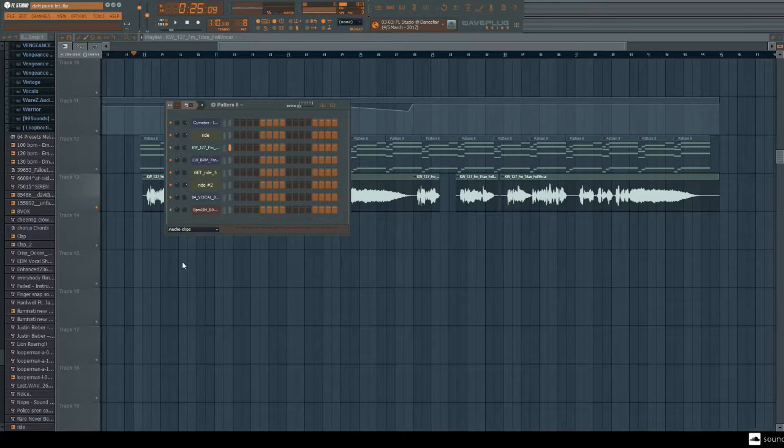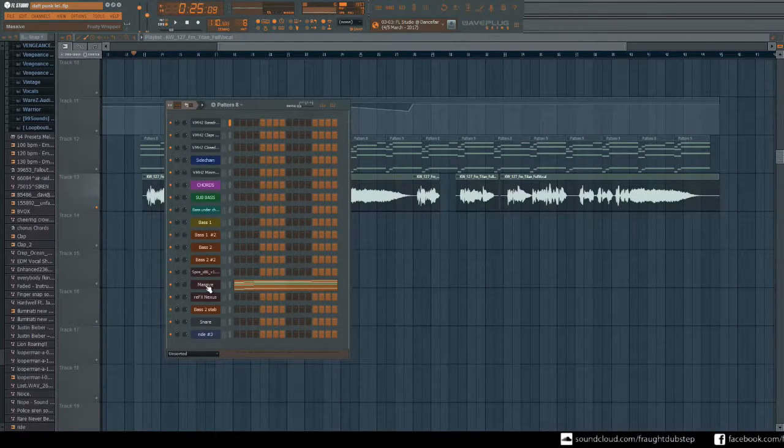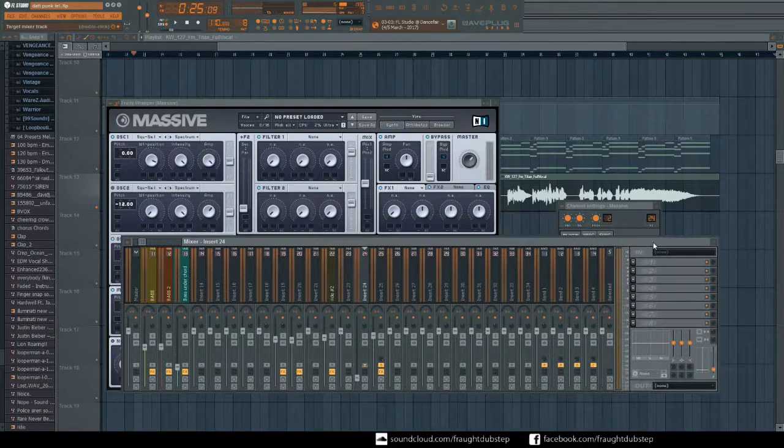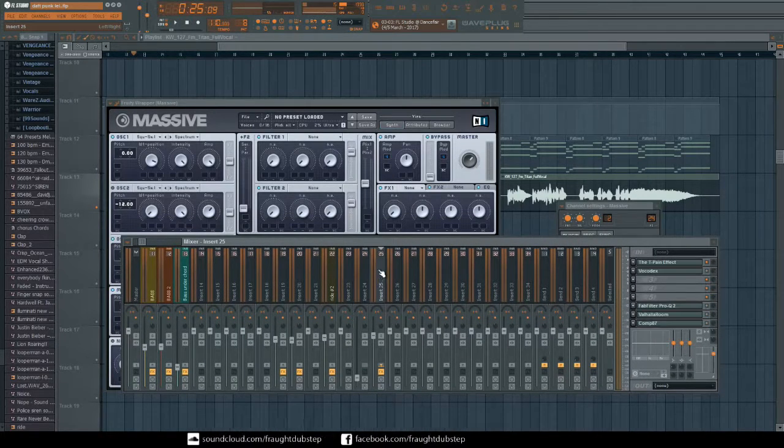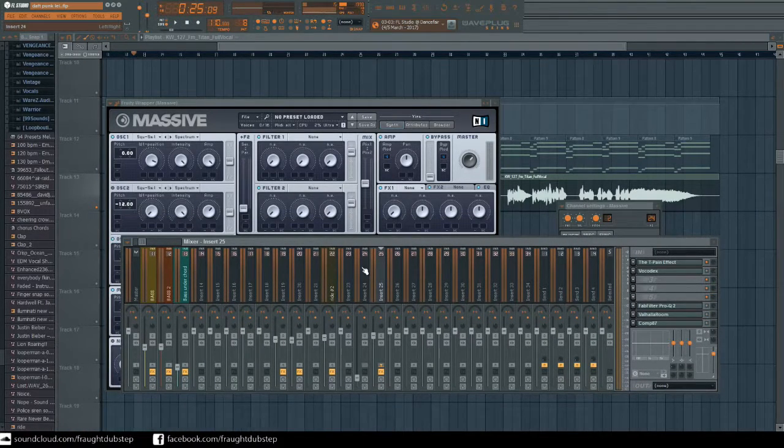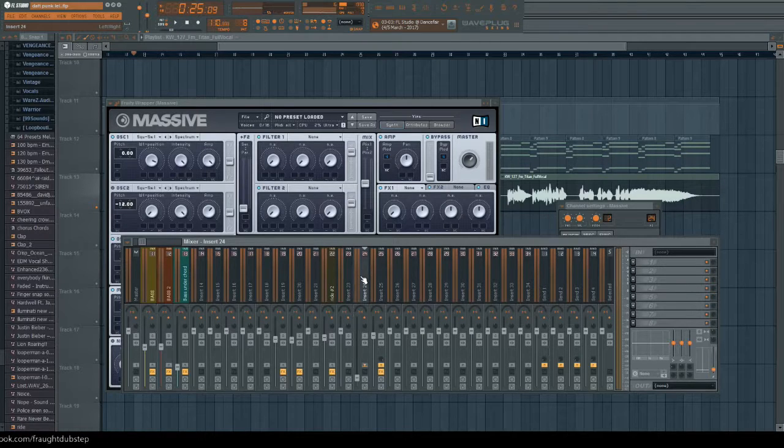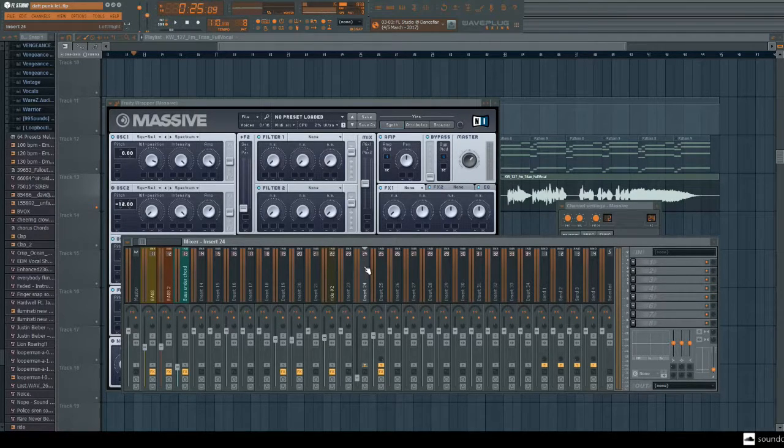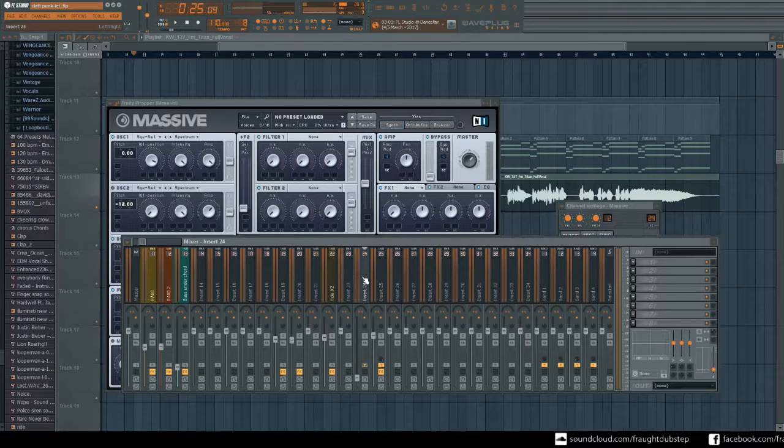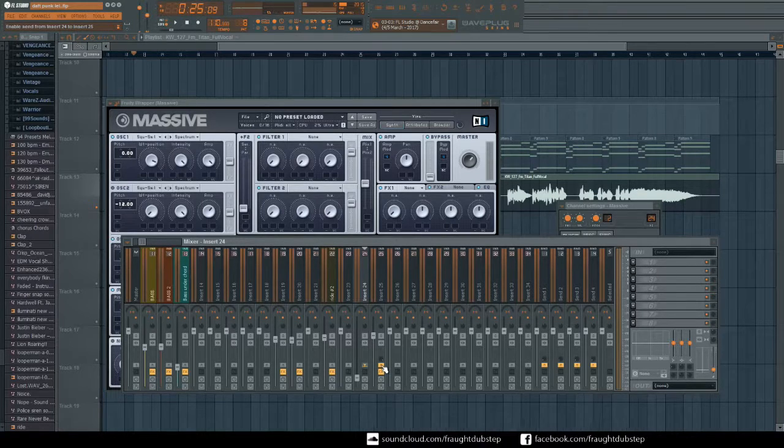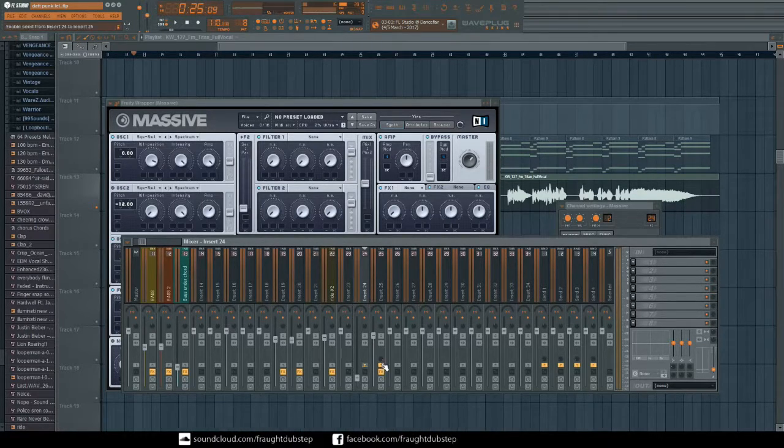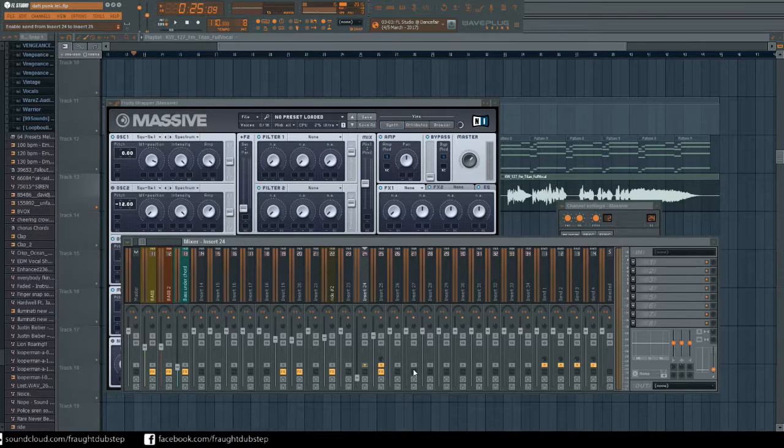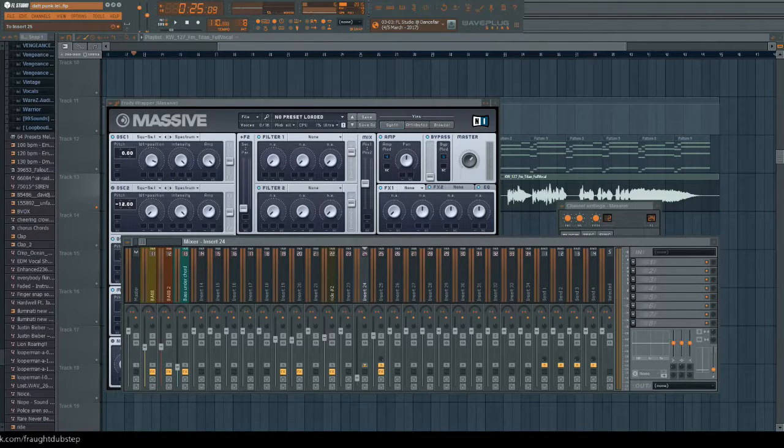What you want to do is get your VST that you're using, so Massive, and you want to drag it into the channel before that. So I've got my vocal on 25 and I've got my Massive on 24. And then what you want to do is you want to click on the one that your VST is on and you want to right-click down here.